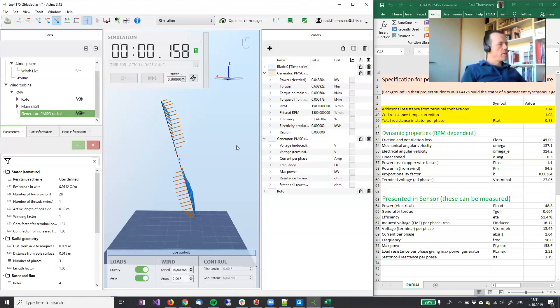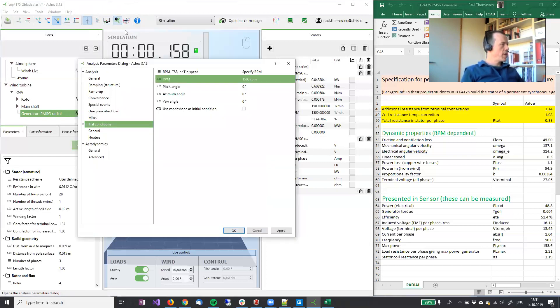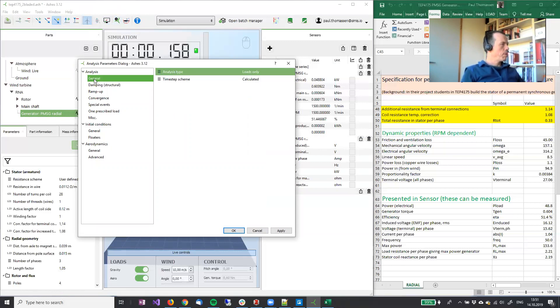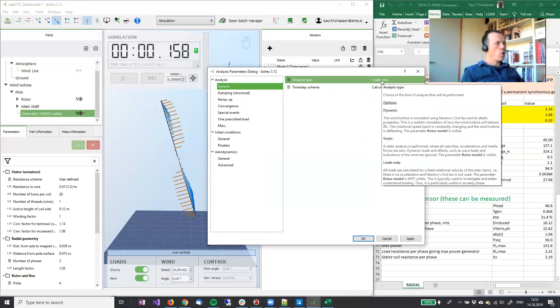And then we'll look at a setting in analysis parameters. So open the analysis parameters window and then switch to loads only.